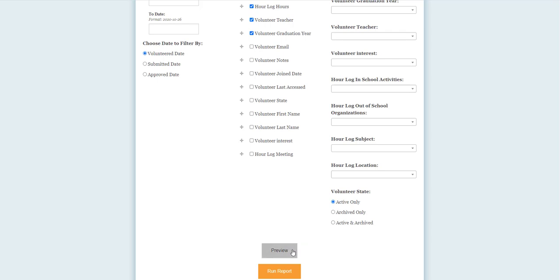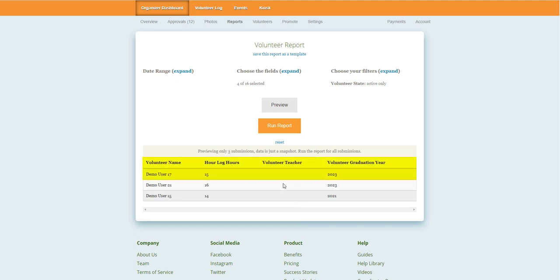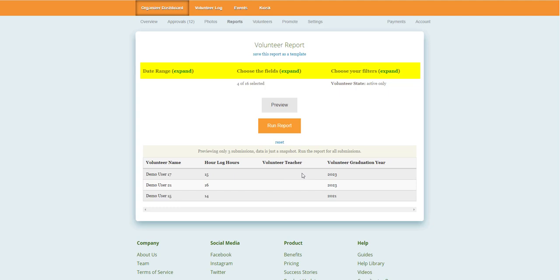The preview button will allow you to see a snapshot of your report prior to generating the full version. This is designed to help you visualize the data to ensure that your fields and filters are the way that you need them to be. If you need to make any adjustments, you can revisit your report parameters.